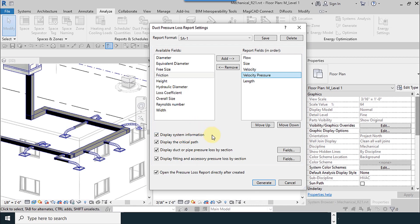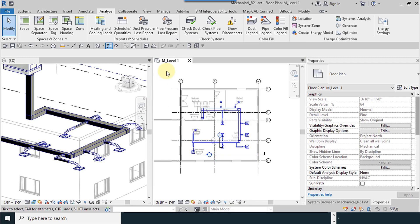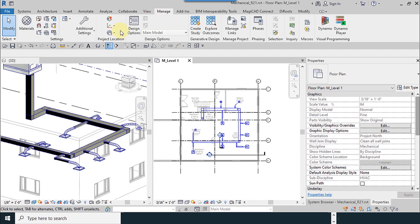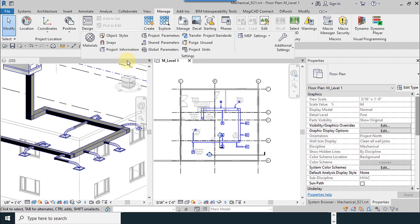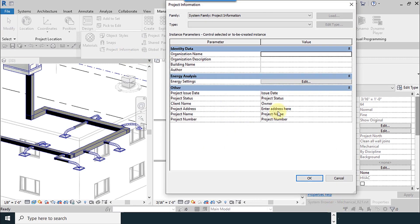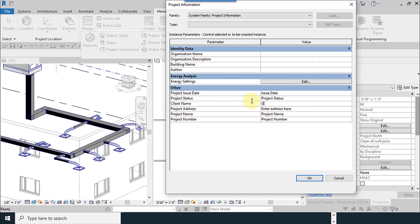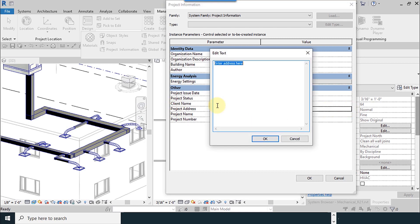And where is this data? They are in the Manage Project Information. Show it to you. Project information.